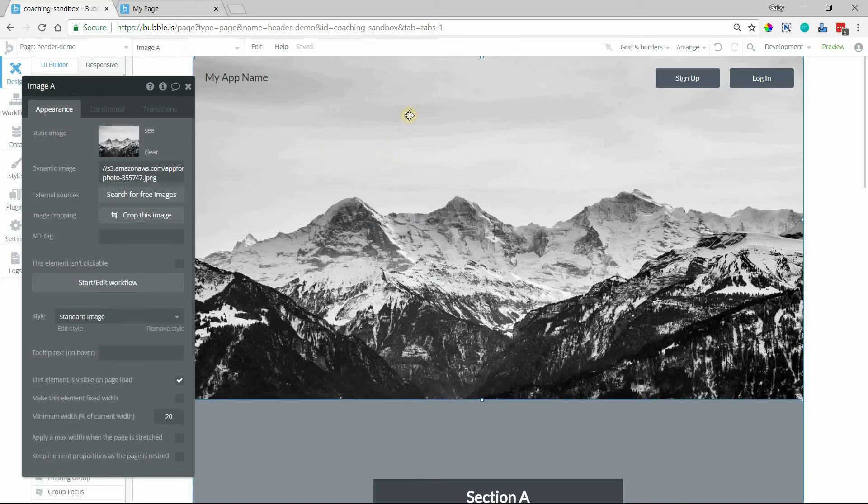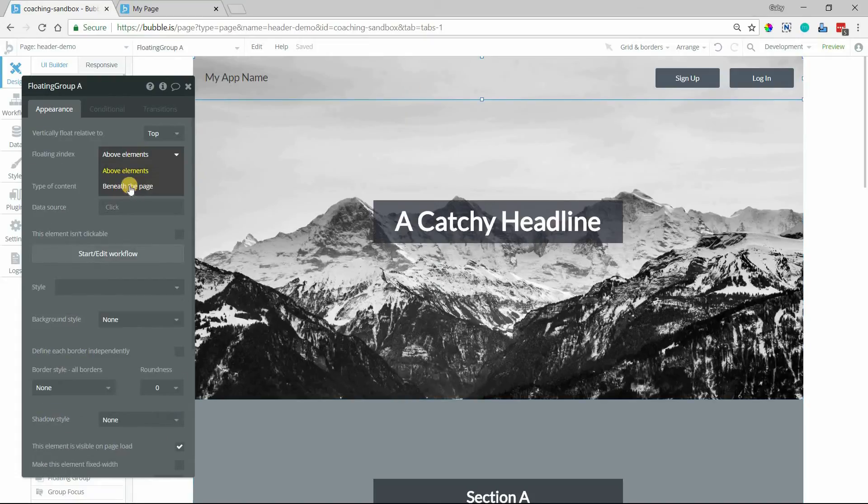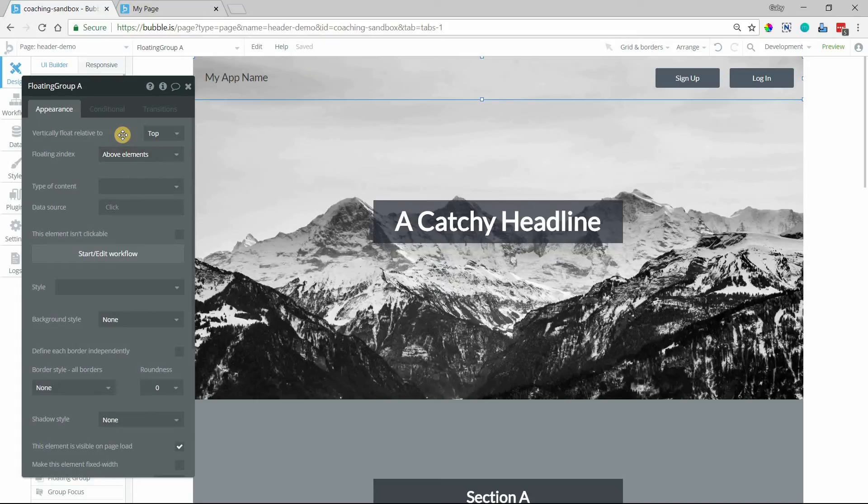Do you want it to sit on top of everything else? So for example, I have this image element here. Do I want it on top of that image or do I want it to float beneath all of those things? While this is a header group, this is very important. I want it to be visible at all times, so I'm going to keep it floating above everything.